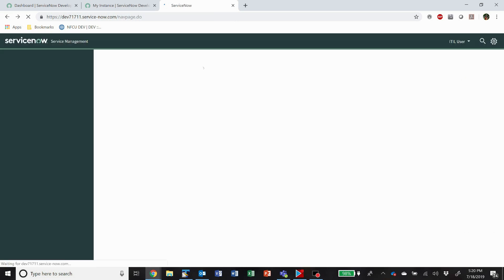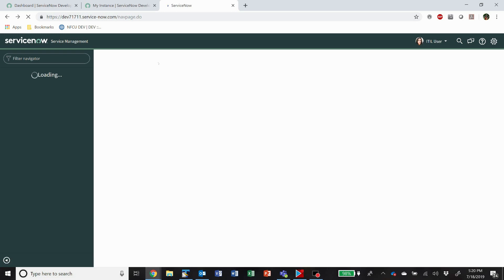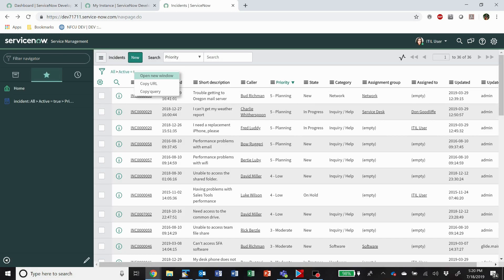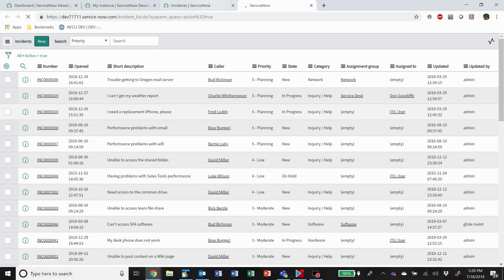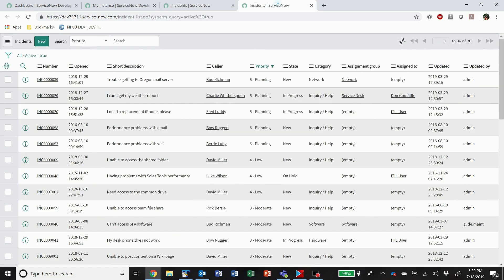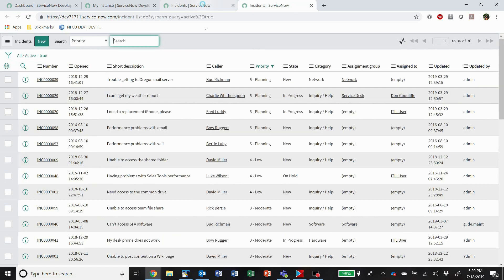Pretty handy features there. You can also copy the query if you want to do that or you can open this into a new window. I like to have a list view opened in one window while I'm working on another thing over here.